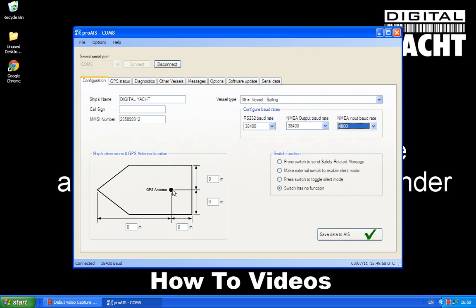Right, next is the ship's dimensions. So you need to enter these as accurately as you can, and note that these dimensions are for the GPS antenna. So wherever you've got the GPS antenna on your boat, you'll need to measure the various dimensions. I'm just going to set those up now.